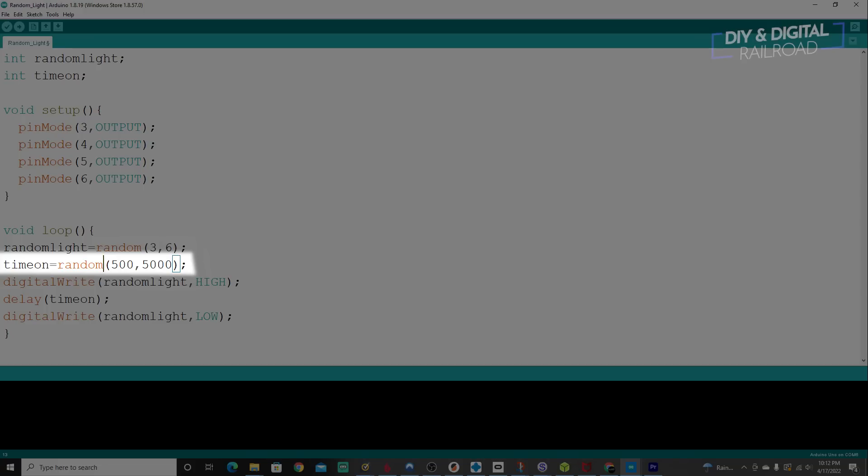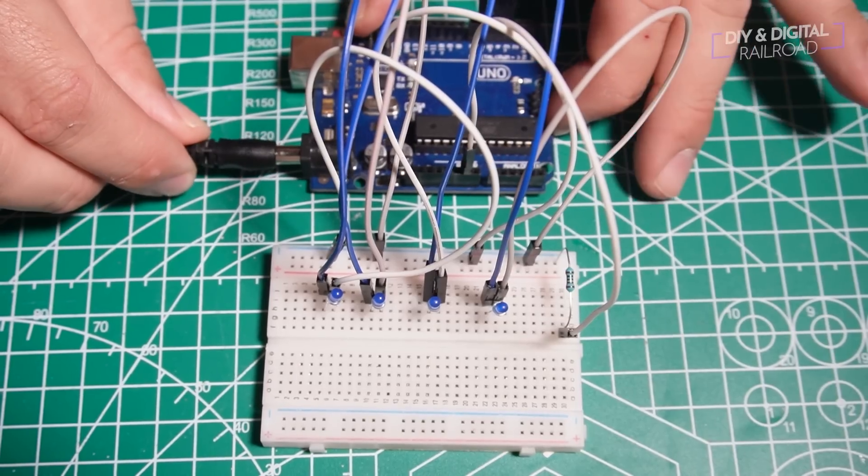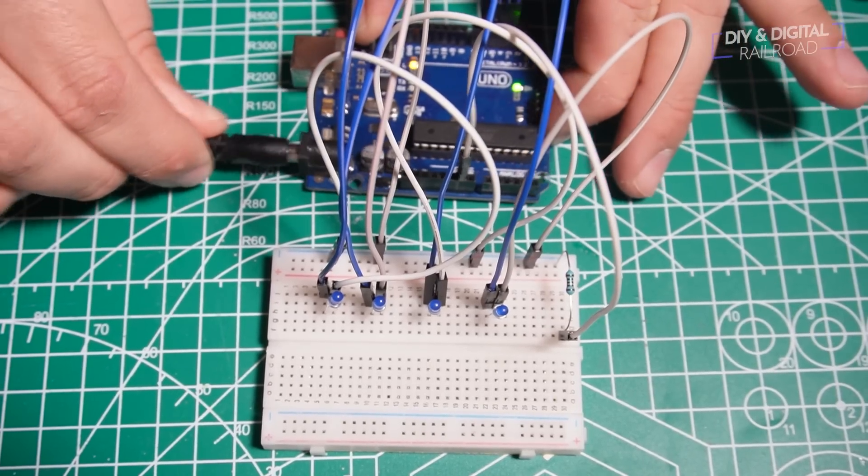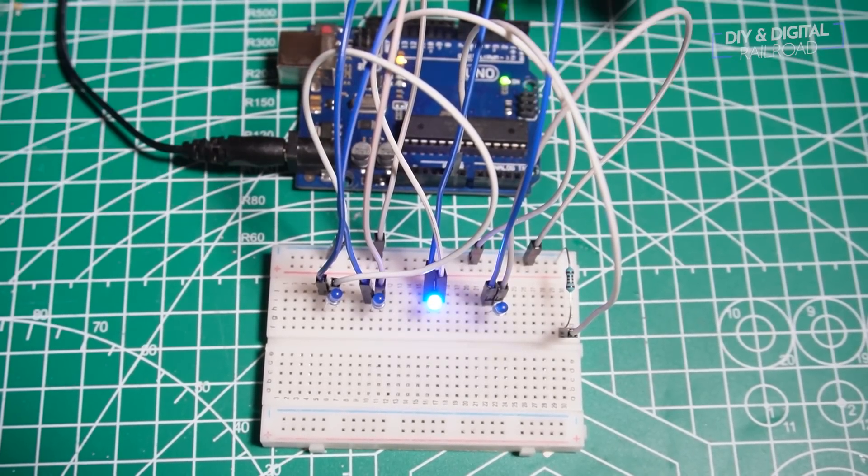Next, we have digital write random light high, which is our randomly selected pin, turning it on. So that turns on an LED. Then we have the delay of the randomly selected time. And then we have a digital write random light low, which turns our LED back off. And then it resets and picks another random number and random time before turning it back on again. Once you've uploaded this and you plug it in, this is what it looks like.